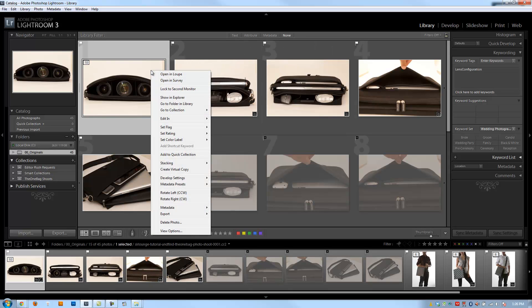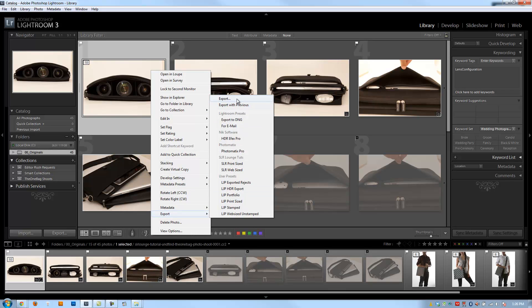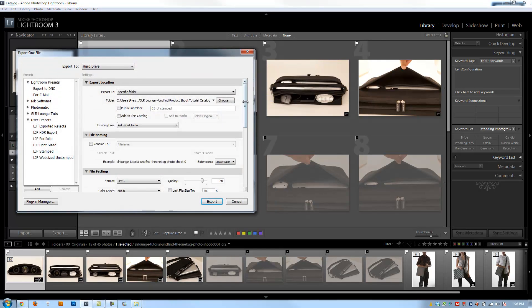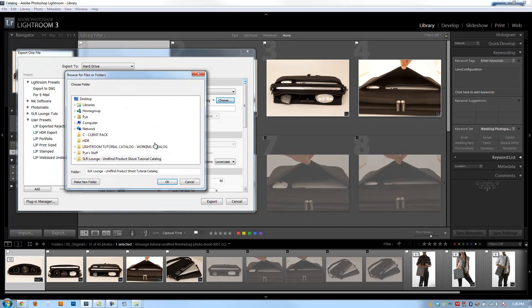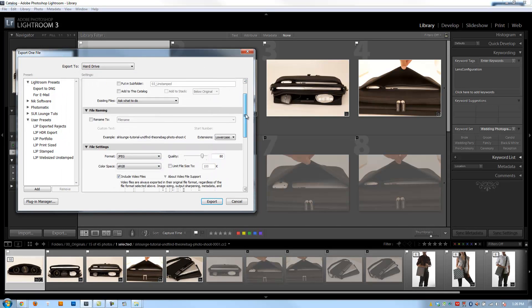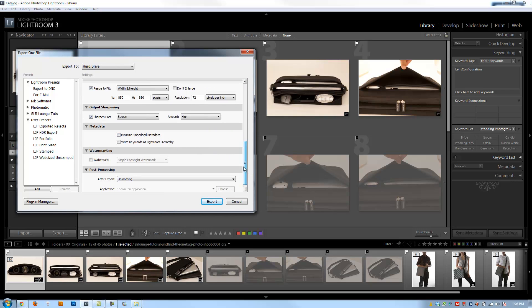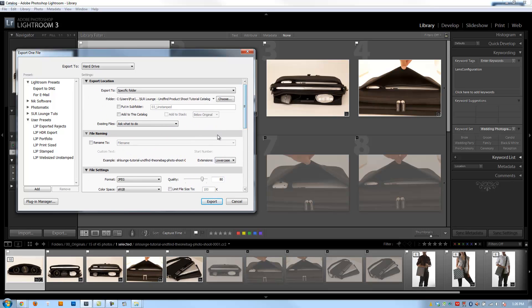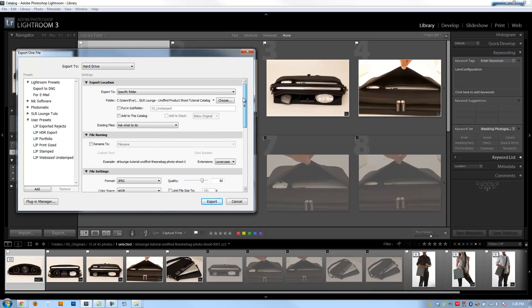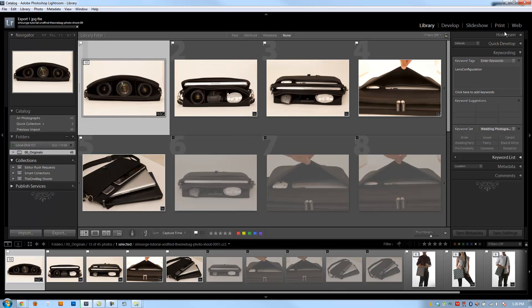And now I'm going to export this image just to the actual catalog folder that we're working in, which is right on my desktop. And I don't really care what the settings are. So long as Minimize Embedded Metadata is not selected, I'm fine. Everything else is fine. I'm just going to hit Export.